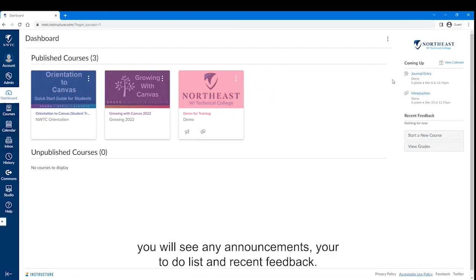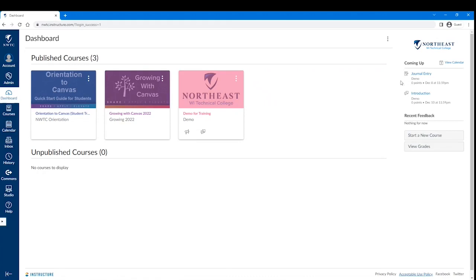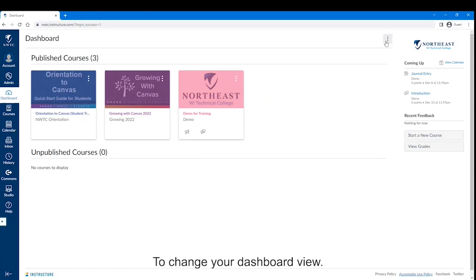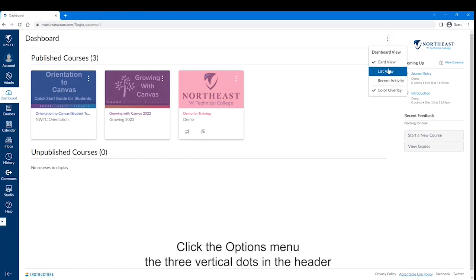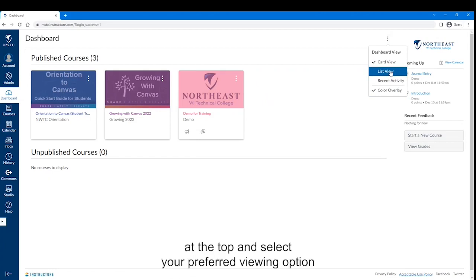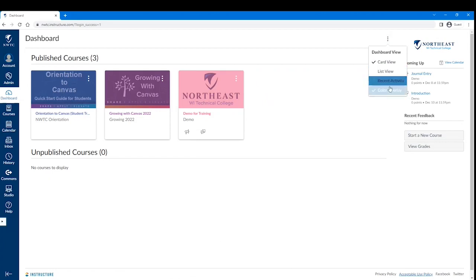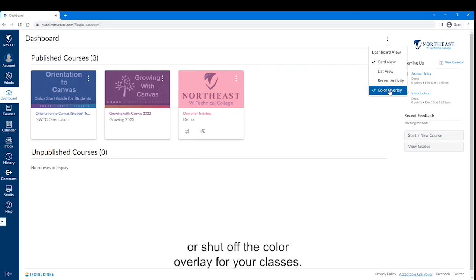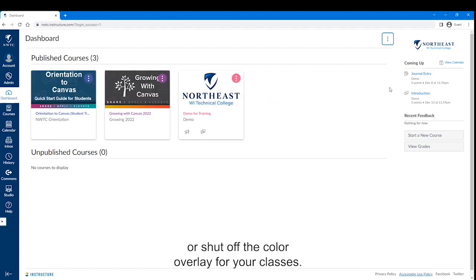On the right you will see any announcements, your to-do lists, and recent feedback. To change your dashboard view, click the Options menu — the three vertical dots in the header at the top — and select your preferred viewing option. Or shut off the color overlay for your classes.